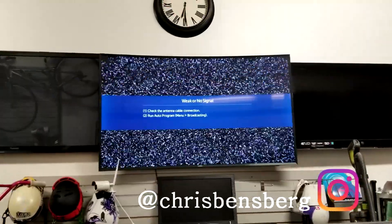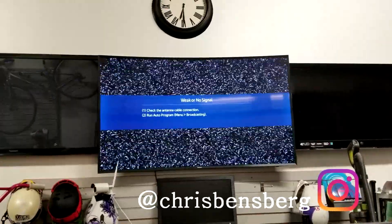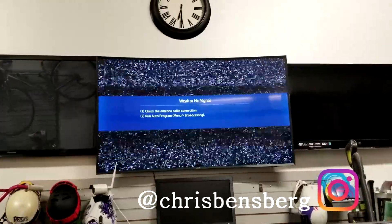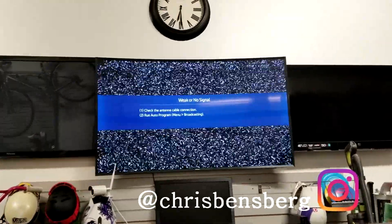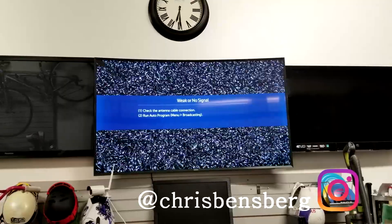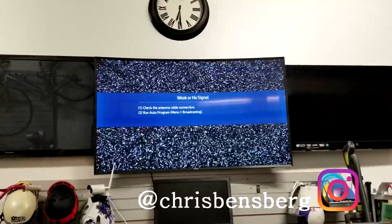Hey, what's going on guys? Today's video, I'm going to be showing you how to download the Google Play app for your Samsung Smart TV.